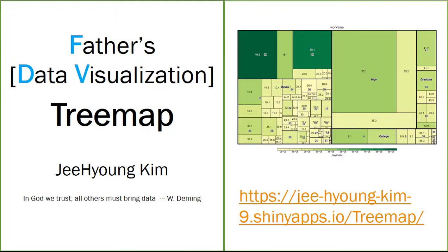Father's Data Visualization. Today I'm going to talk about treemap. What is treemap?